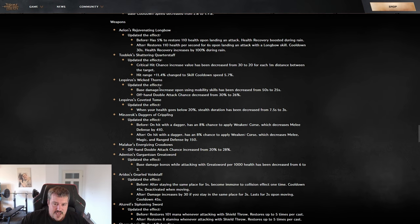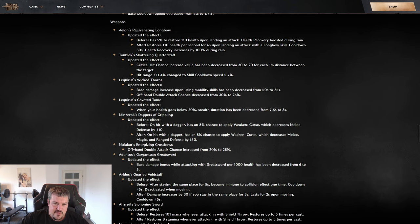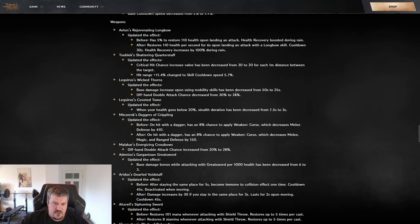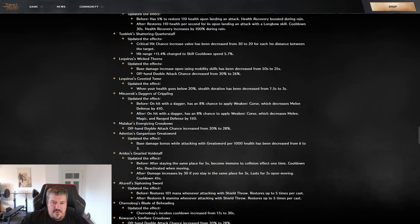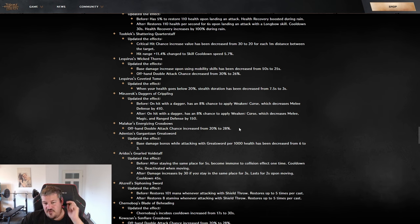We did get a buff on dagger here to get higher base damage more often in our mobility skills by having a cooldown reduction. But we're also getting a slight nerf for the offhand double attack chance, decreasing from 30 to 26 percent.